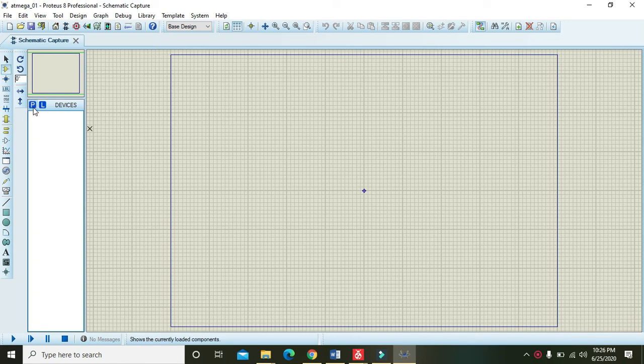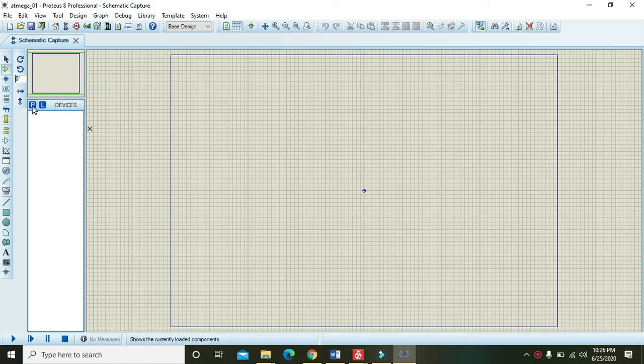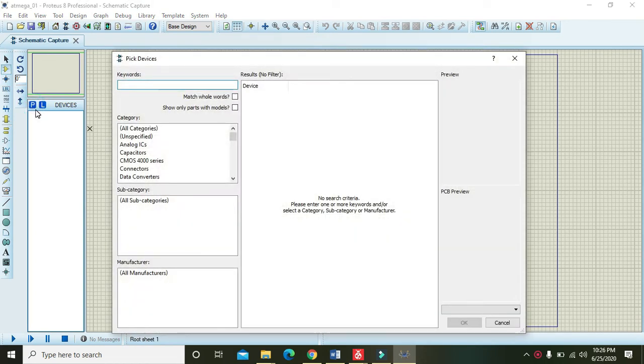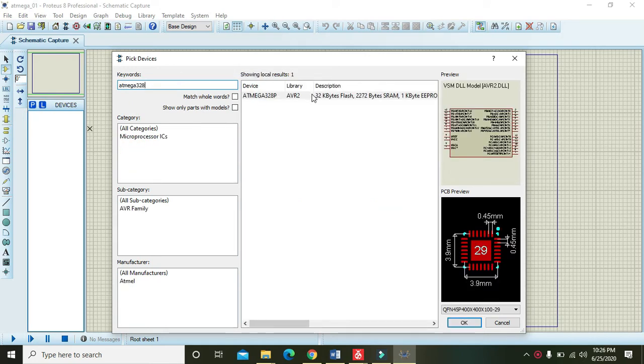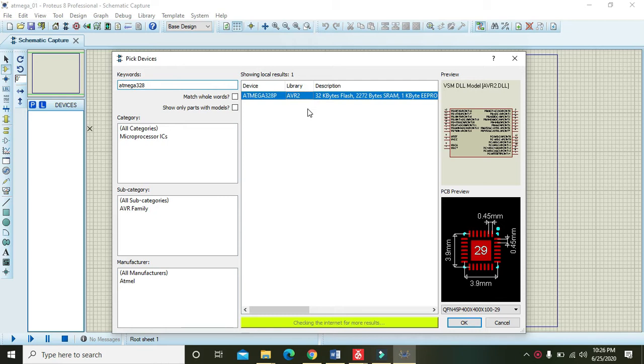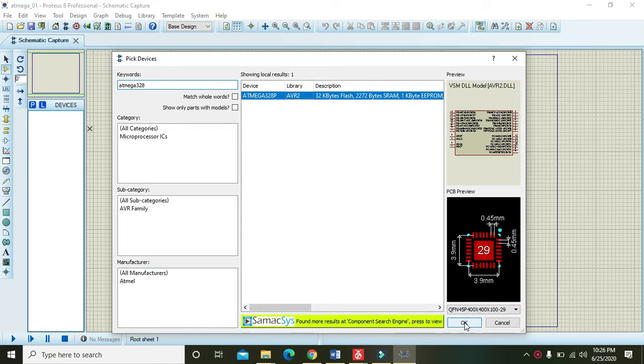You need to go to the parts and click this key and then you need to write ATmega 328. So it is an AVR-based controller, ATmega 328, and it is also a part of a very famous controller that is already known.